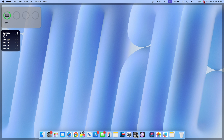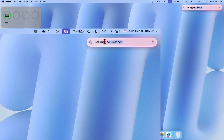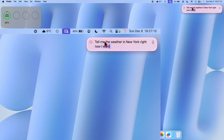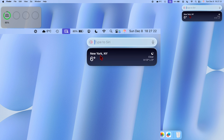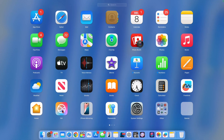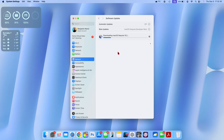Siri has also been improved with conversation awareness. I accessed Siri and typed 'tell me the weather in New York right now, I want to talk about it with my friend.' After a few seconds it returned: New York, six degrees, clear skies. The old Siri icon in the Launchpad has also been rebranded to the new one that matches Apple Intelligence throughout the system OS.